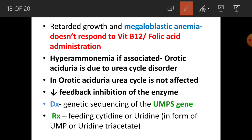If hyperammonemia is associated, consider a urea cycle disorder. Importantly, the vice versa is not true: in orotic aciduria the urea cycle is not affected, but in urea cycle disorders you may see orotic aciduria. This distinction is critical for diagnosis.